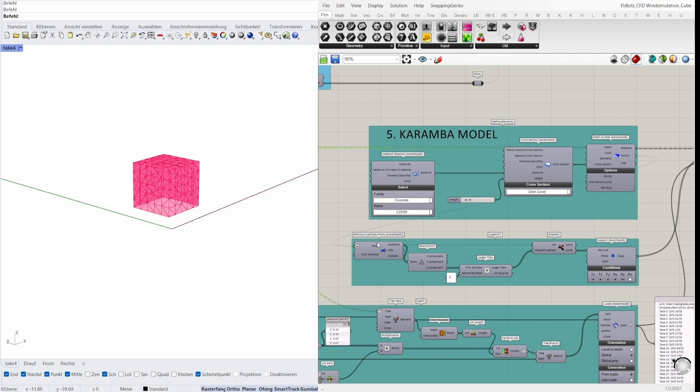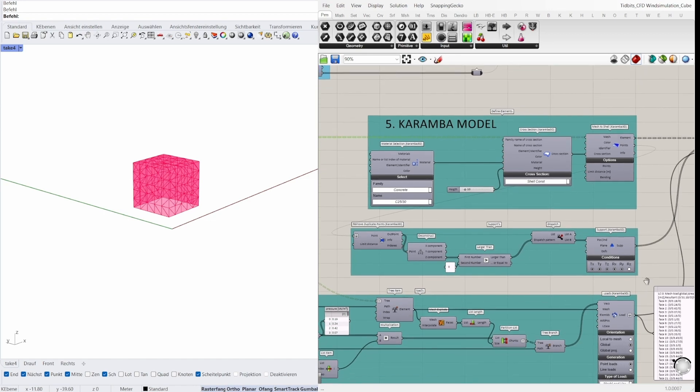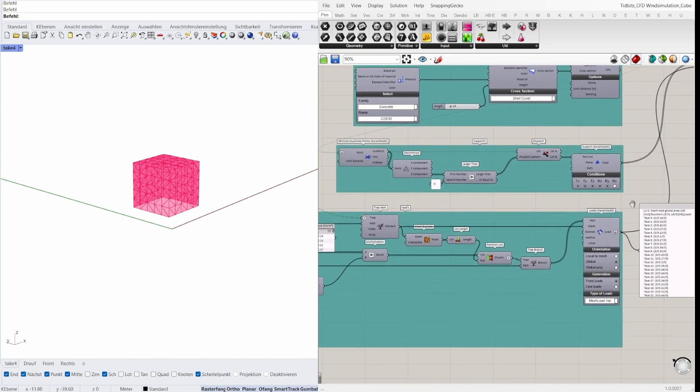I determine the supports with the points output from the mesh to shell component here. It's simple to examine all points of elements for their z-coordinate and define those with z equals zero as supports.